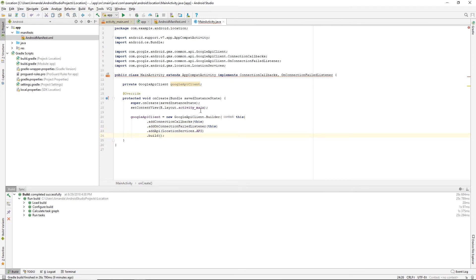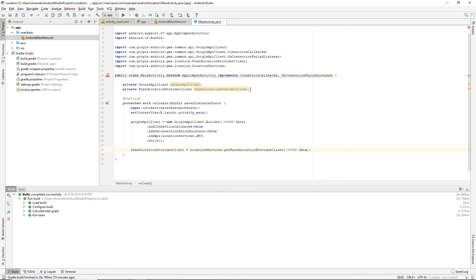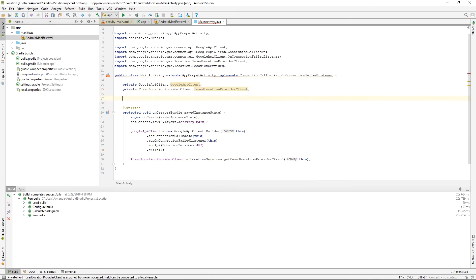Then we set up the Fused LocationProviderClient. And we'll grab some TextViews while we're at it.